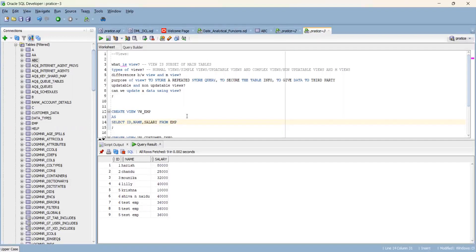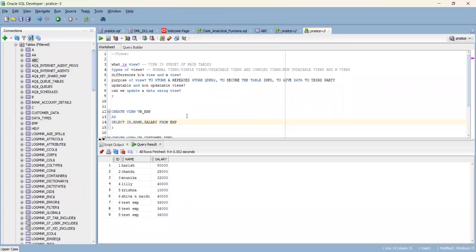For example, a shopping mall billing system - when the bill is generated, we get a print-out report. That print-out data - for that you create a view. The tables are kept secure, and the reporting team gets access through the view for security purposes.